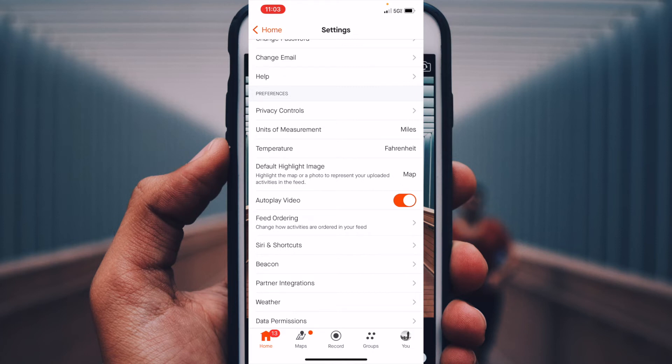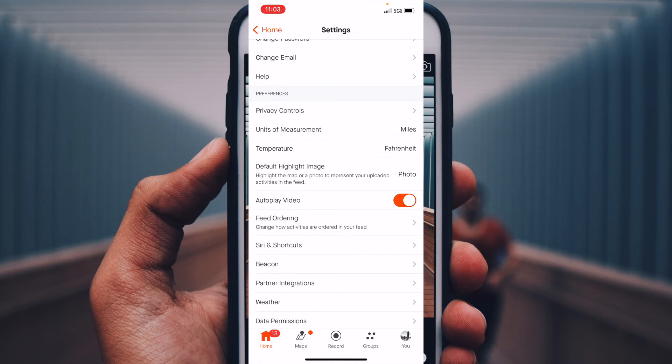If you want to switch that back, simply tap it again and it'll switch back to photo. Now, anytime that I've uploaded a photo that's associated with my workout, that will show up instead of the map. And you'll have to scroll to the left in order to see that map.